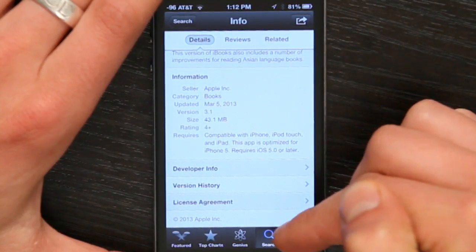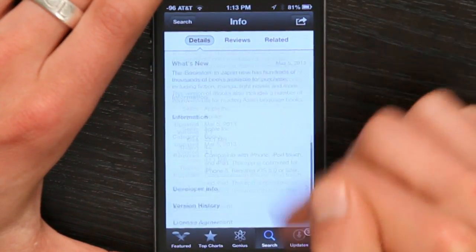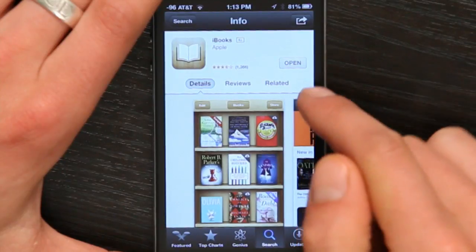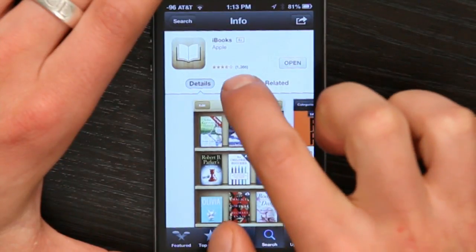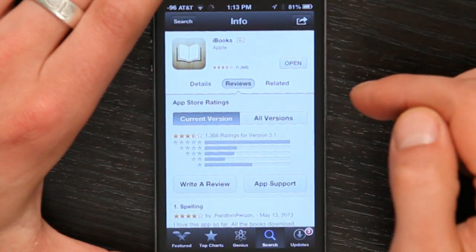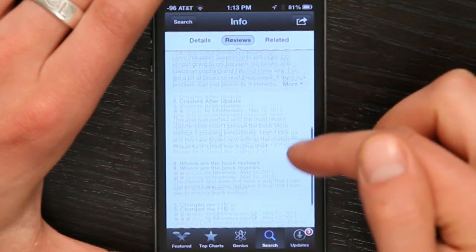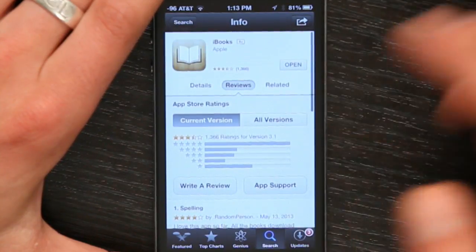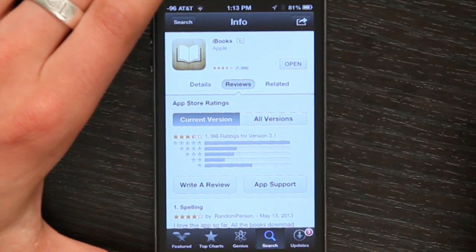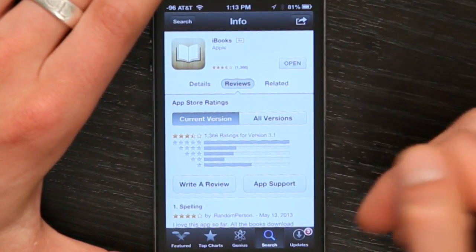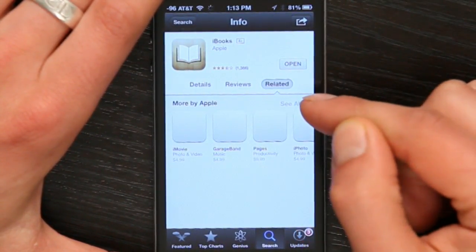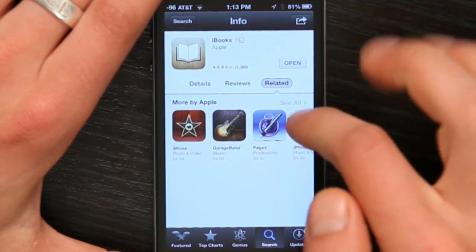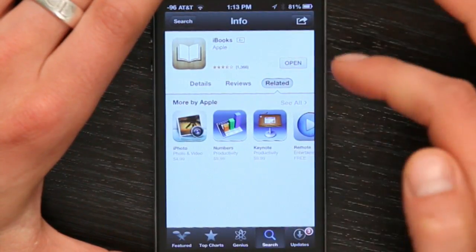More information is down below. If you want to find out what other people think of it, tap reviews. And you can see all the feedback that people have given about any particular application. Then you could go to related, and this would show you other things by that same developer.